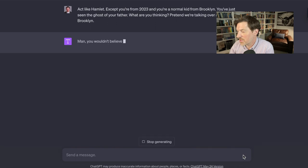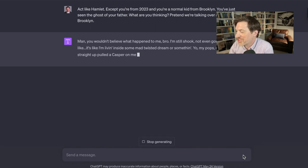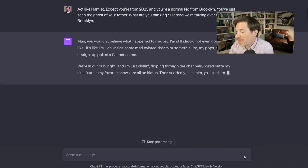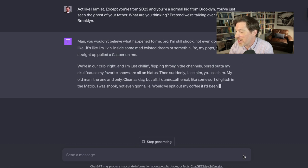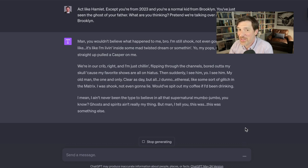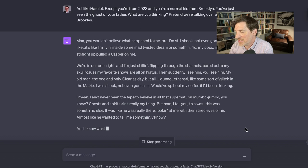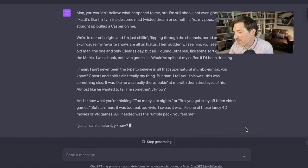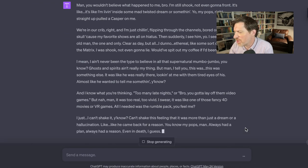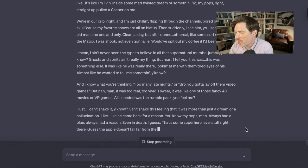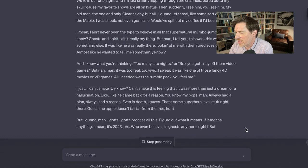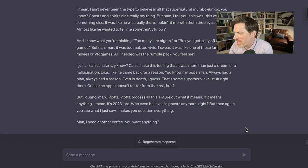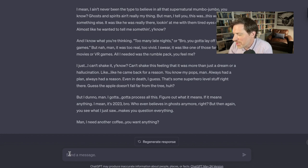Man, you wouldn't believe what happened to me, bro. I'm so shocked. I'm not even going to front. So here he goes and he's describing what ChatGPT thinks a Brooklyn kid sounds like, which is already kind of cracking me up. He's part of my skull. My favorite shows are all on hiatus. And suddenly I see him, old man, clear as day. Ethereal, some kind of glitch in the matrix. Too many late nights. I have to lay off the video games, but I can't shake it. Man, I need a coffee. You want anything?